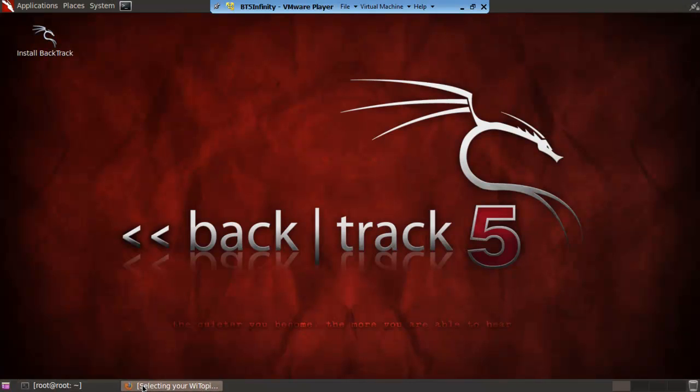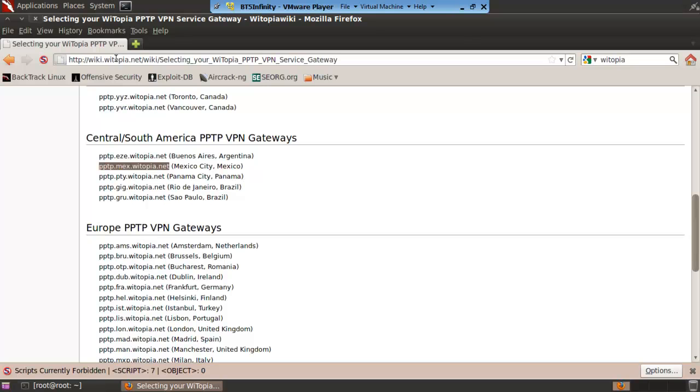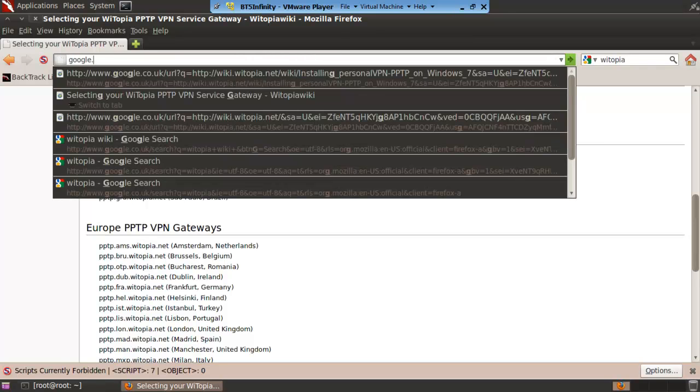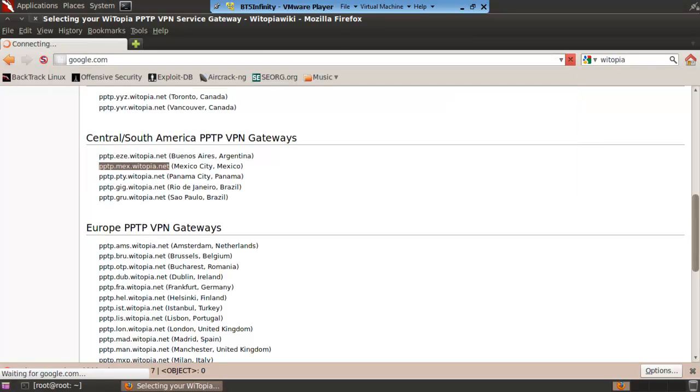If we go back to our thing and then we go google.com. As you can see it will be a bit slow because I'm not in Mexico. Well the computer thinks I am but I am not currently.